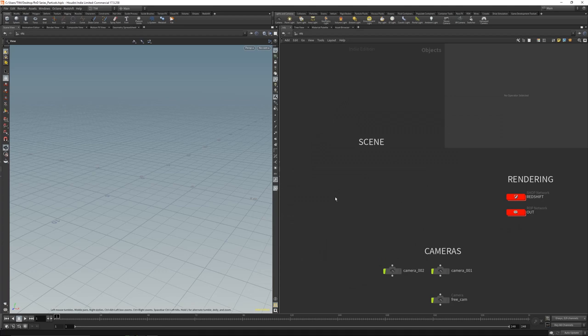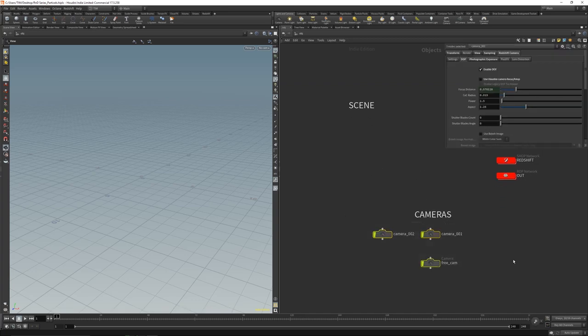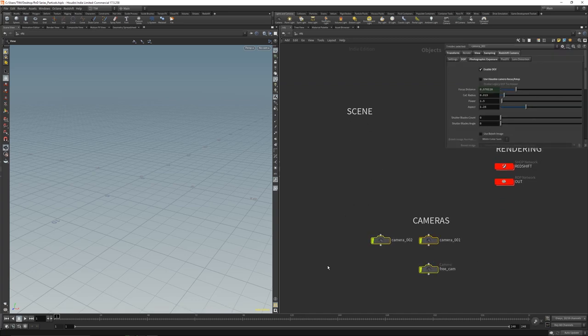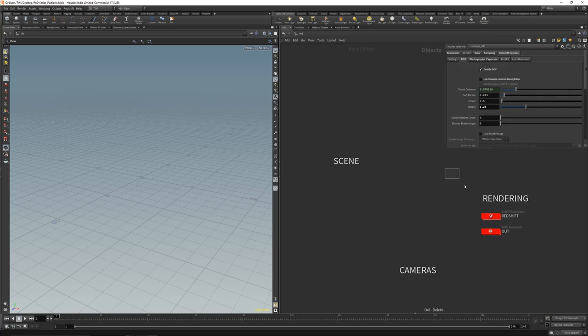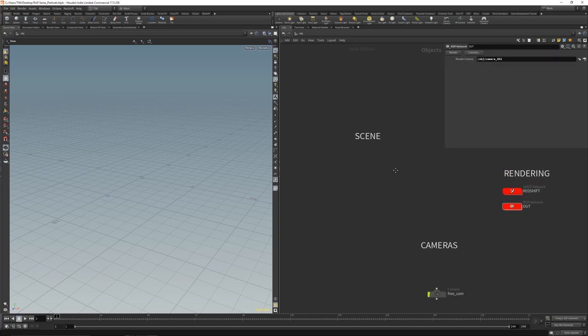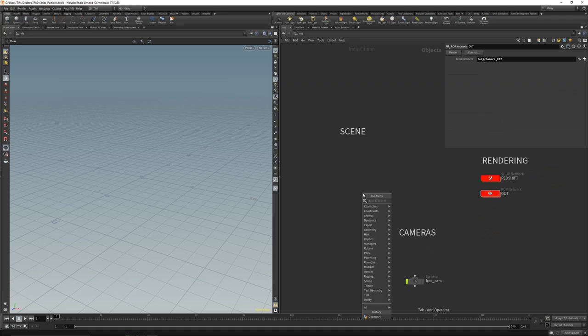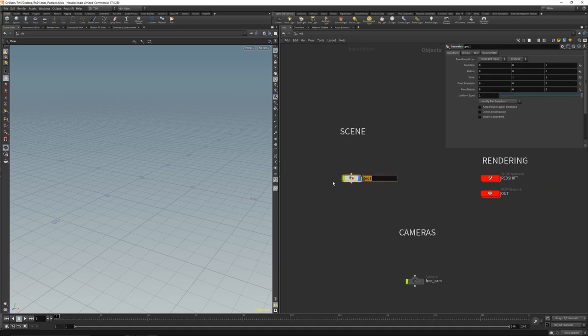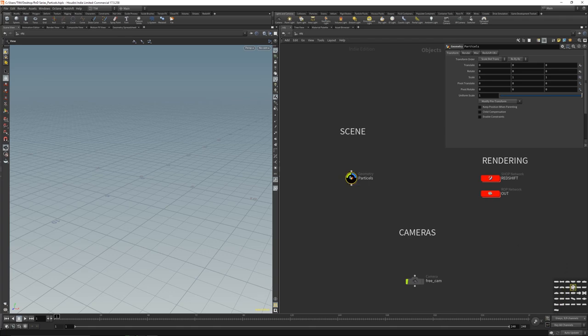Hey guys, welcome to another R&D series with particles. I've got here a simple scene with some cameras — let's delete them for now — and a simple Redshift setup. Let's place down a geometry here and call this 'particles'. Let's make it black and round, something like that.